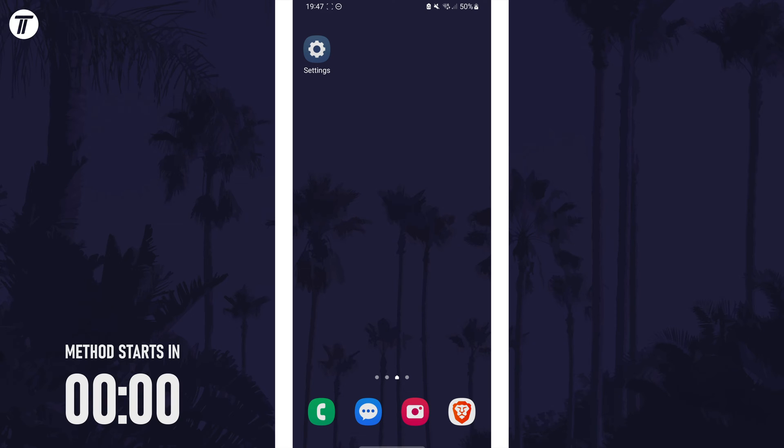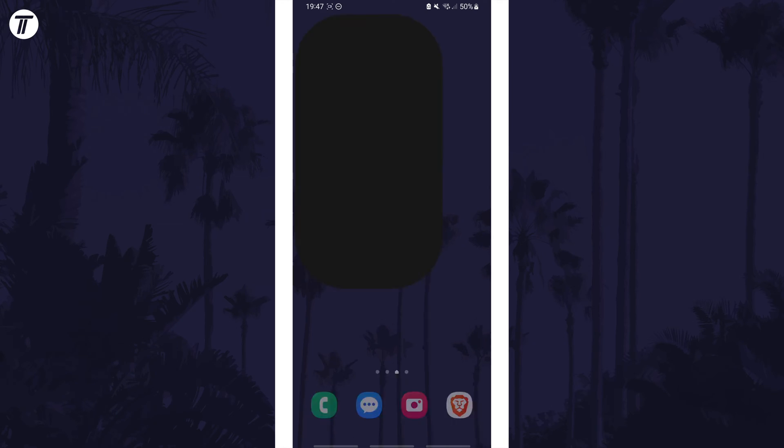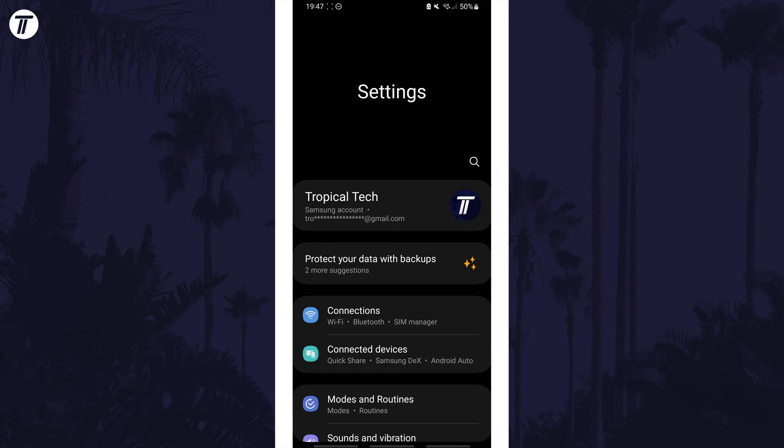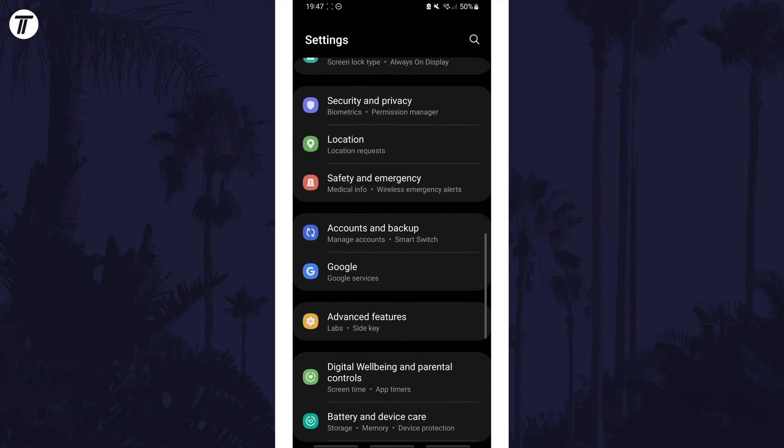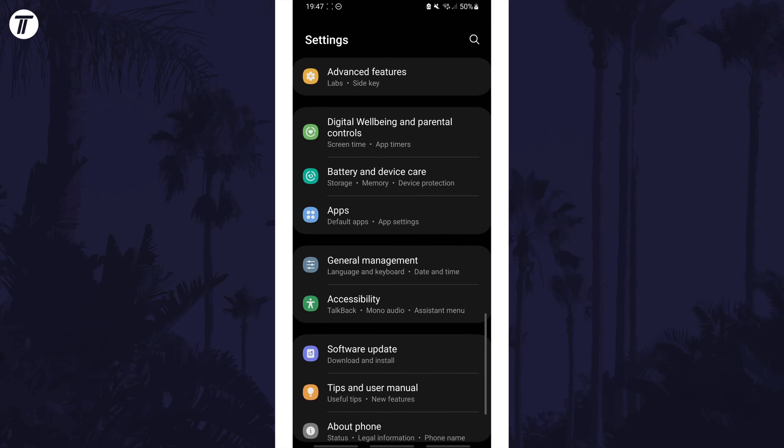To add a color filter, open the settings app first and then scroll down and choose accessibility from the list.